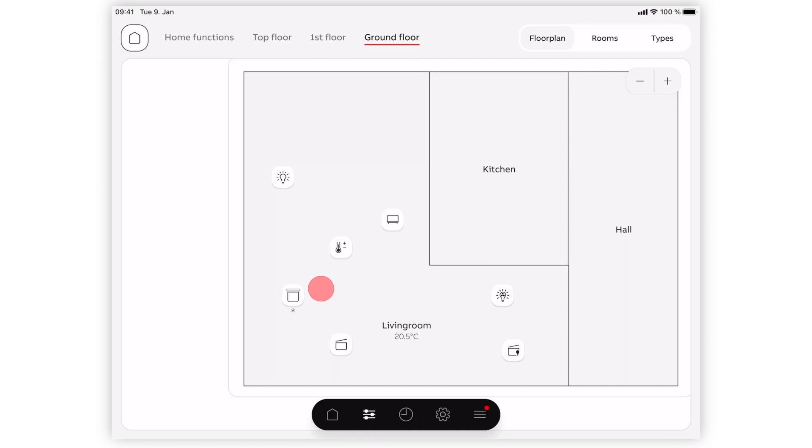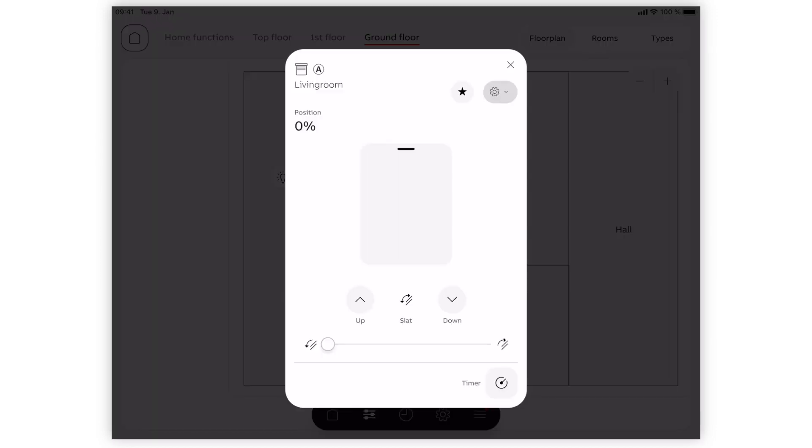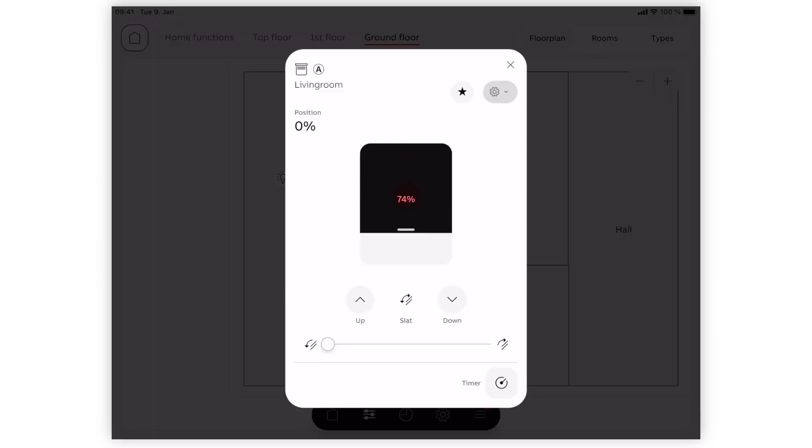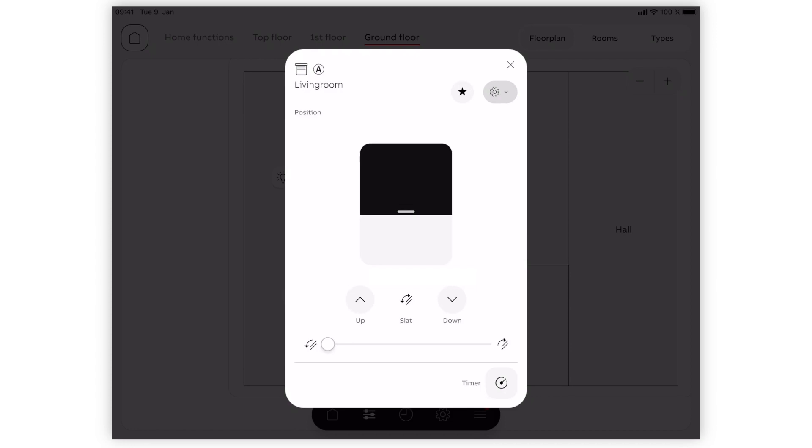As with the dimmable lights, click and hold on the icon until the pop-up menu comes up. Swipe up or down to open or close the shutters. The percentage also displays the opening degree. The slider at the bottom changes the lamella angle.